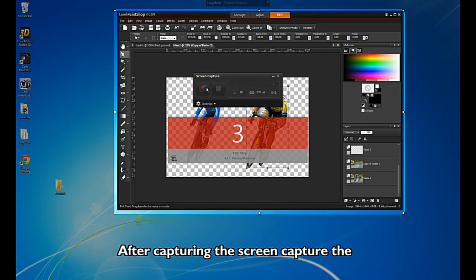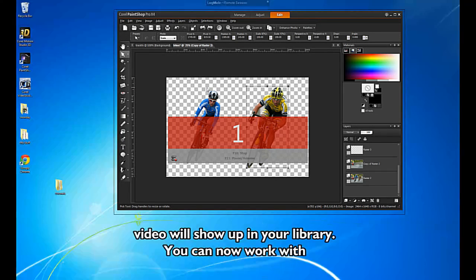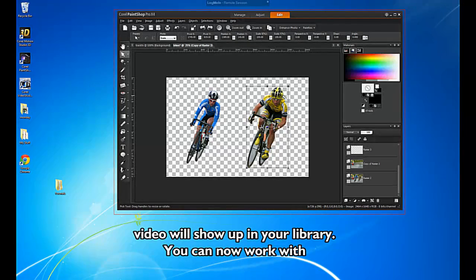After capturing the screen, the video will show up in your library. You can now work with it in your production.